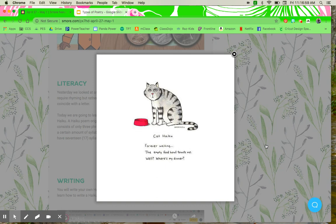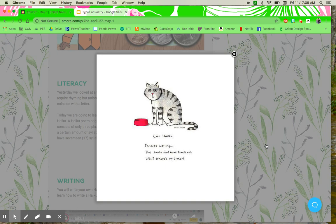So for this one, you'll notice the first line says forever waiting. Now you might think, well, that's just two words. It's not five. Well, it's not words. It's going to be syllables, remember. So what we're going to do is, my favorite way,